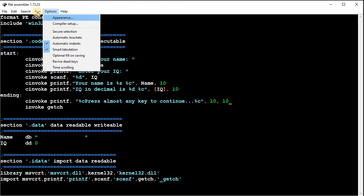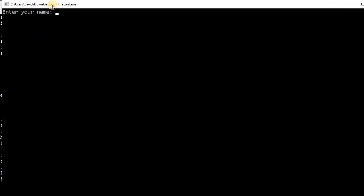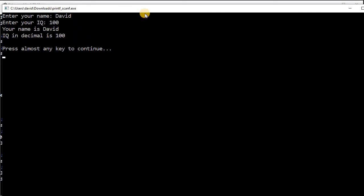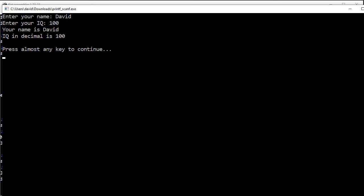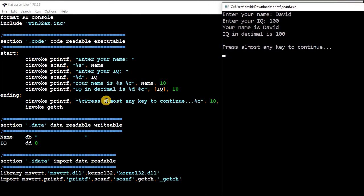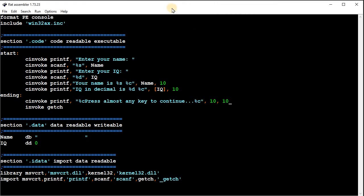So I'm going to run this program and enter your name, enter your IQ, and then it just prints out your name is David, IQ is 100, whatever you entered. And then this is doing the press almost any key to continue, the get character, so I can just hit a space or something, and then it will go away. It doesn't go away immediately though, it doesn't seem to work perfectly.